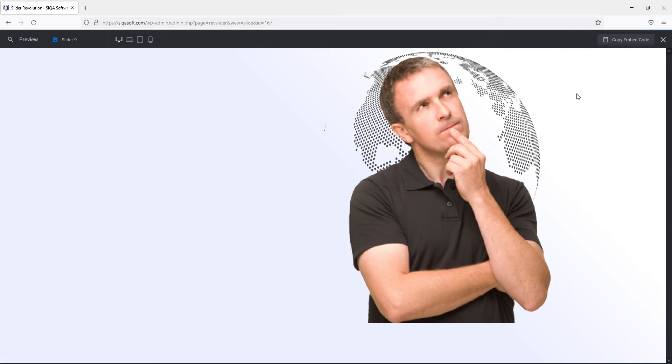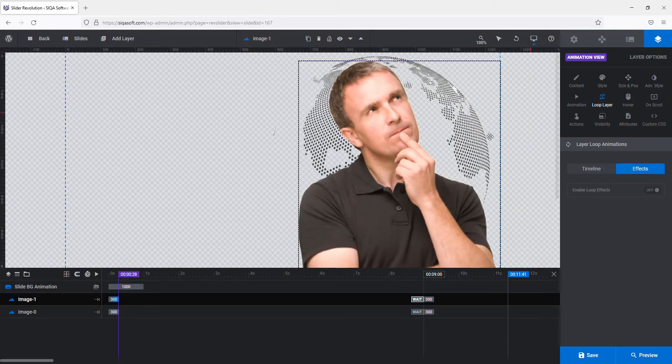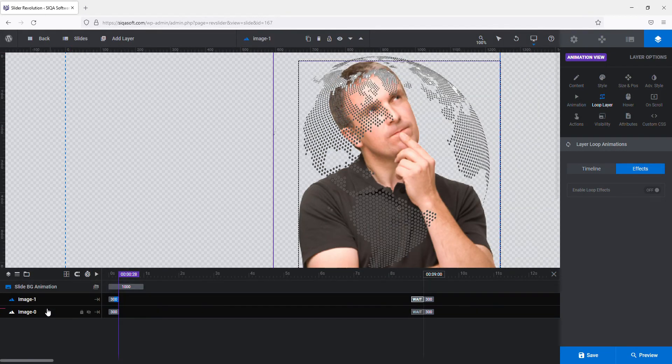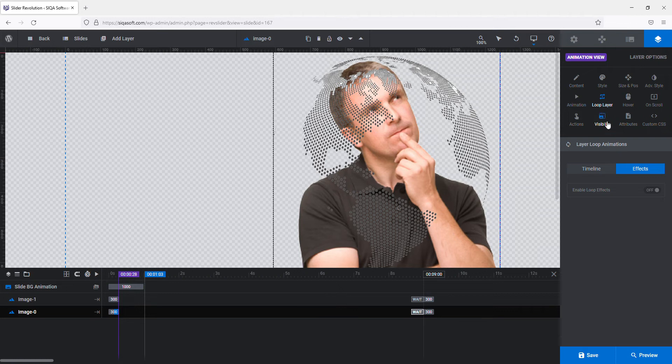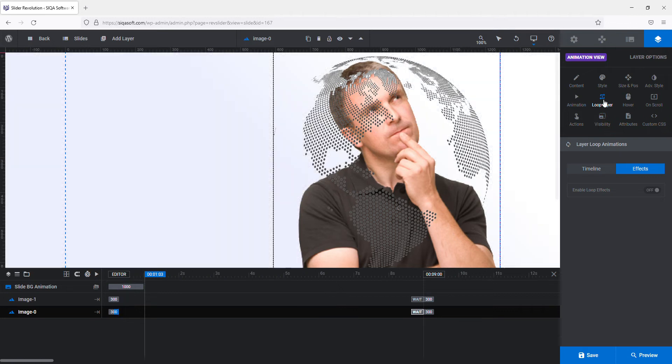I will apply rotation to both of the values, clockwise as well as anti-clockwise. So how you can apply or configure the settings, please watch. Select the layer image layer which is planet in my scenario and go to loop layer.